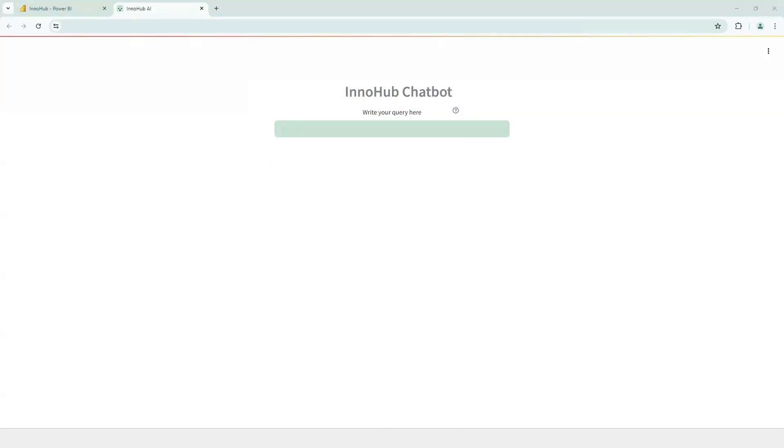So with this new release, we have developed two main functionalities. One, which is the AI indexer, which what it does is it automatically summarizes new documents uploaded into SharePoint.